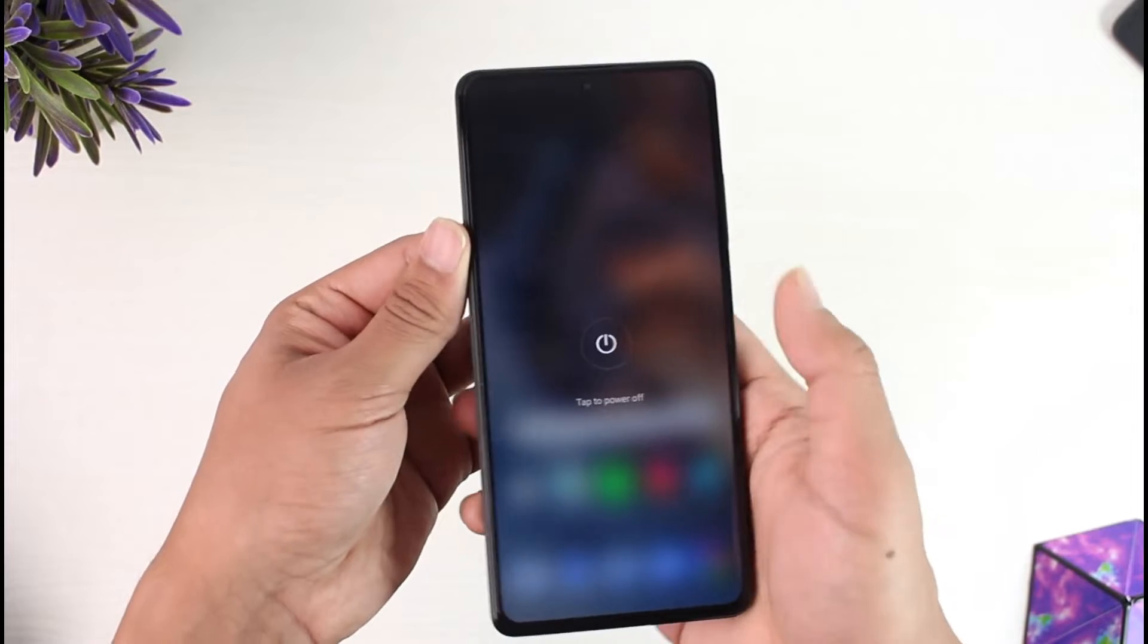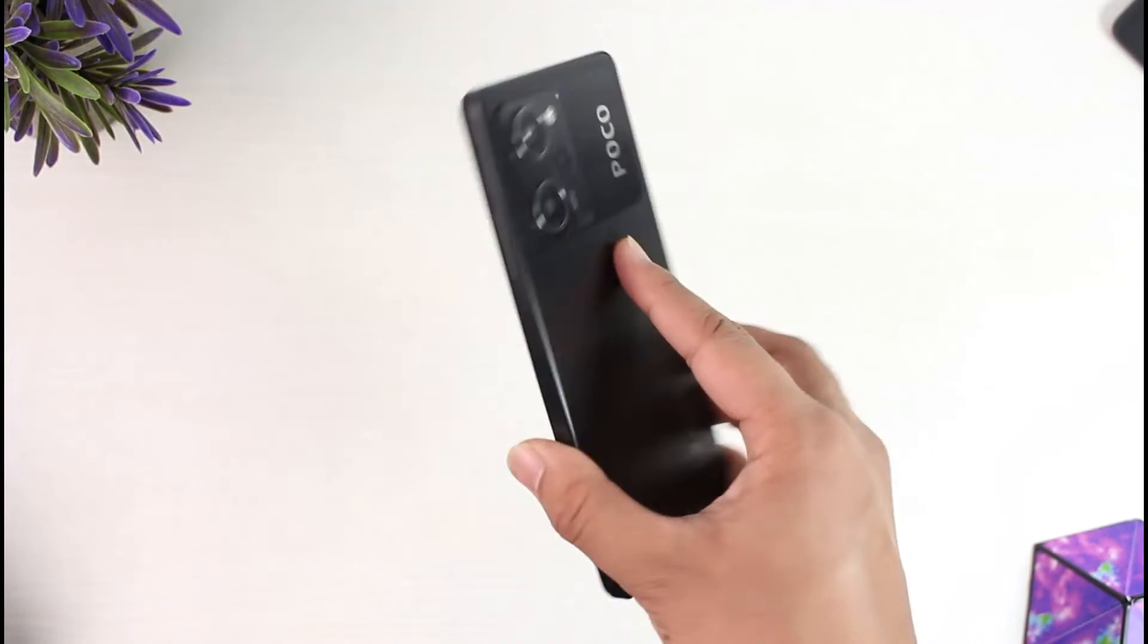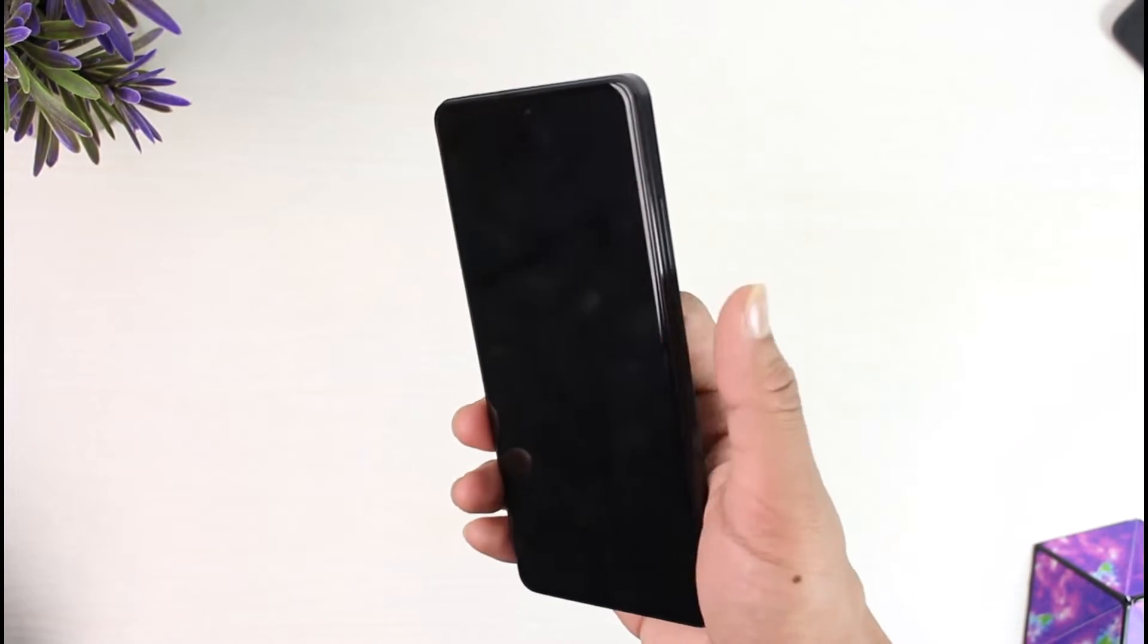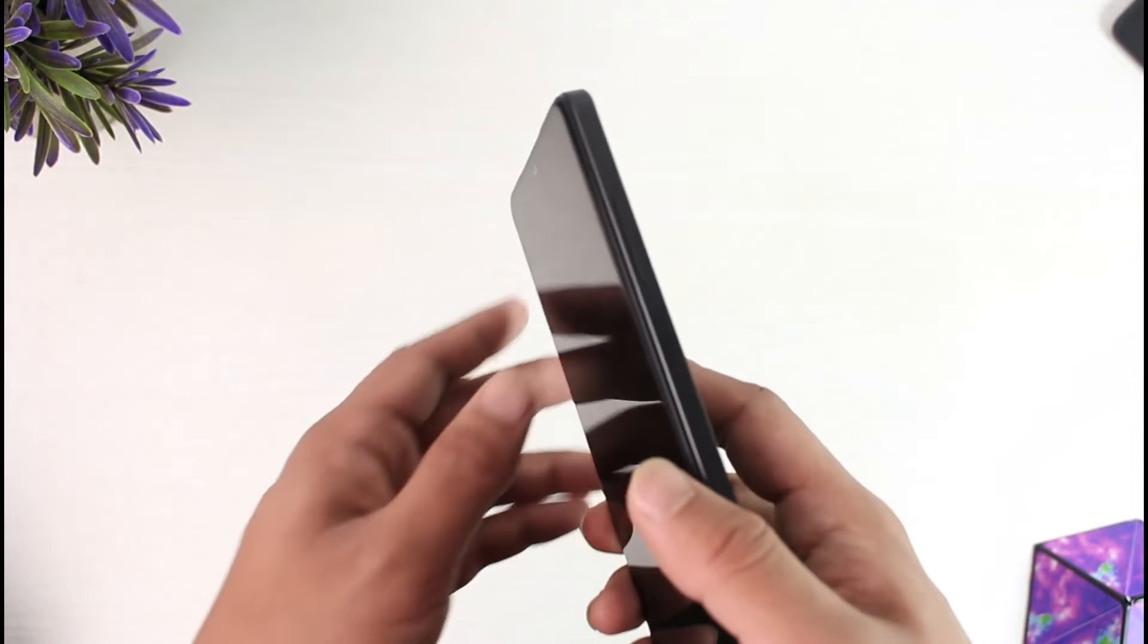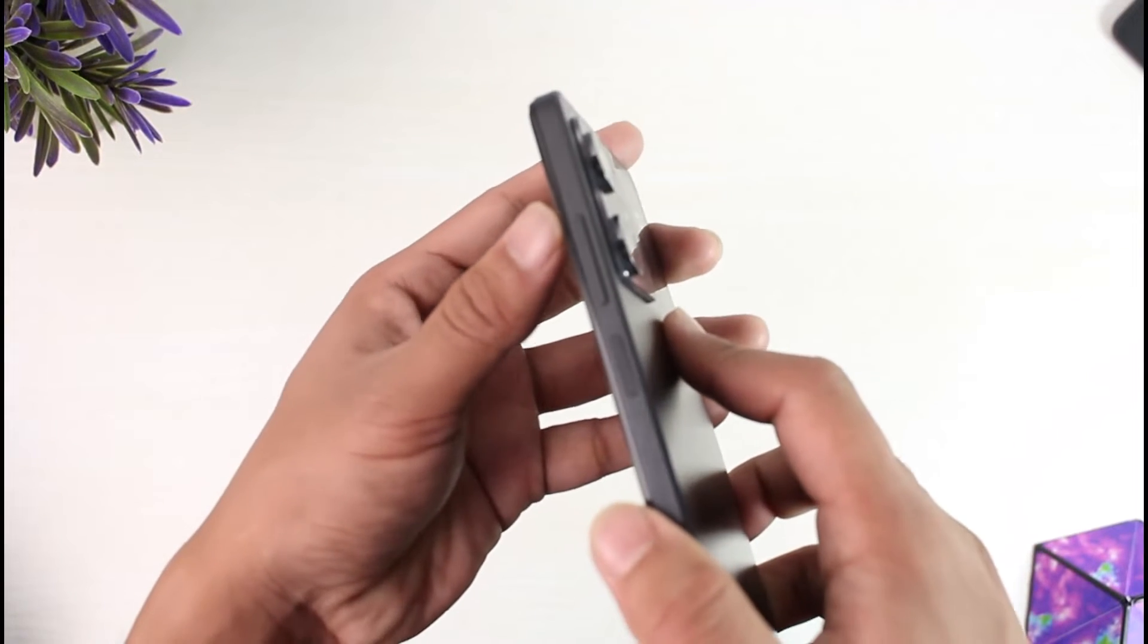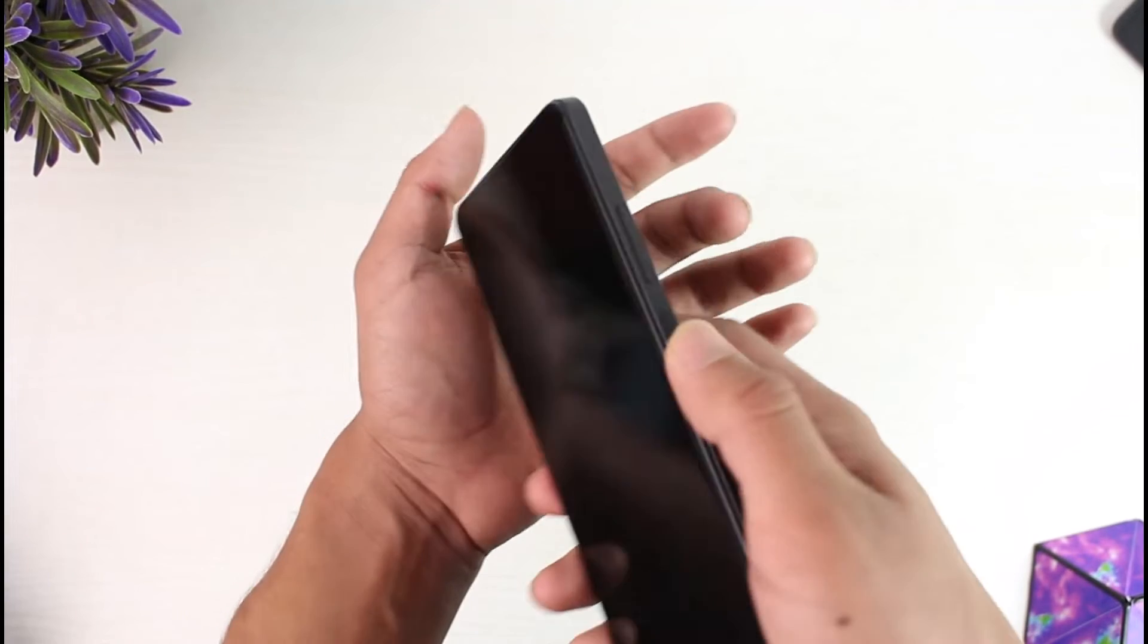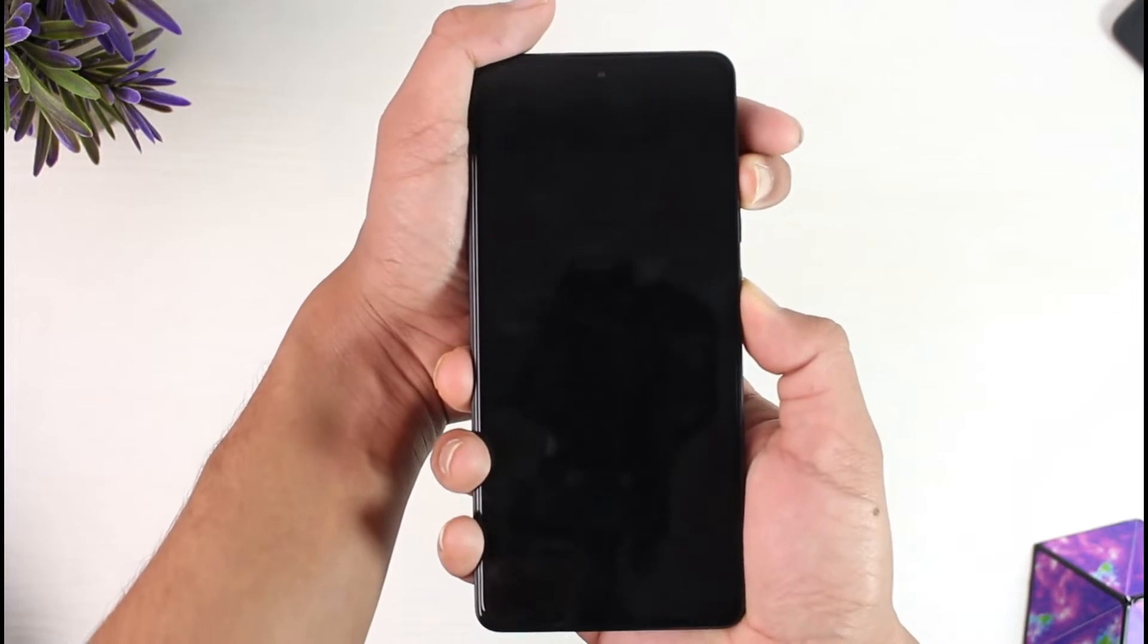Normally to turn it on you long press the power button, right? But now what we're going to do is press the power button as well as the volume up button at the same time for a while. So press the power button and the volume button together.